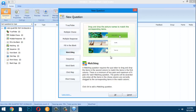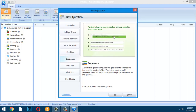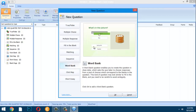The Sequence question type is useful for ordering items, such as parts of a plant or the life cycle of a frog. The Word Bank question type works like fill-in-the-blank but uses a pool of choices. It is advised that you include pictures representing the words. Be careful to avoid ambiguity.